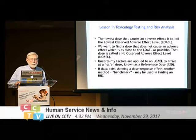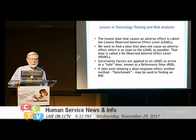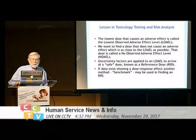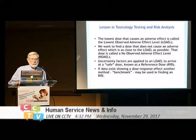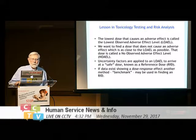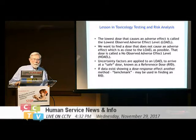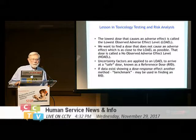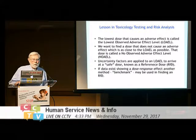Before we get into the details, a brief lesson in toxicology testing and risk analysis, starting with some definitional material. The lowest dose in a test that causes an adverse effect is called the Lowest Observed Adverse Effect Level, or LOAEL. We want to find a dose that does not cause an adverse effect but is as close to the LOAEL as possible — that dose is called the No Observed Adverse Effect Level, or NOAEL.